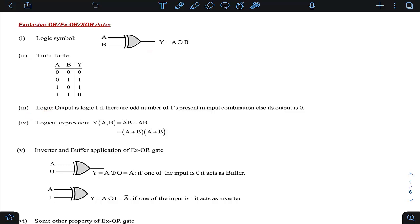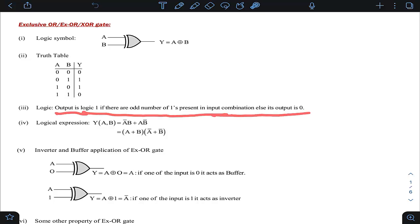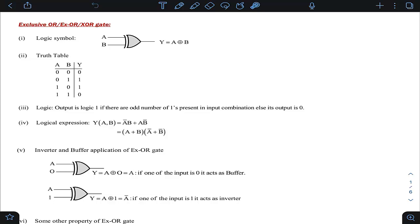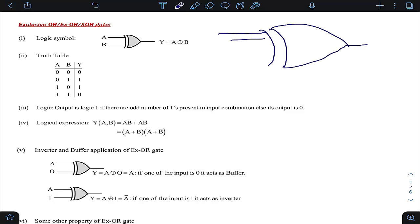Now, what logic determines the output of an XOR gate? Remember, most textbooks only discuss the 2-variable case, but in the gate exam you often deal with 3 or 4 variables. The key statement is: the output of a XOR gate is logic 1 if there are an odd number of 1s present in the input combination; otherwise the output is 0. Suppose we have a multi-input XOR gate with 6 inputs.